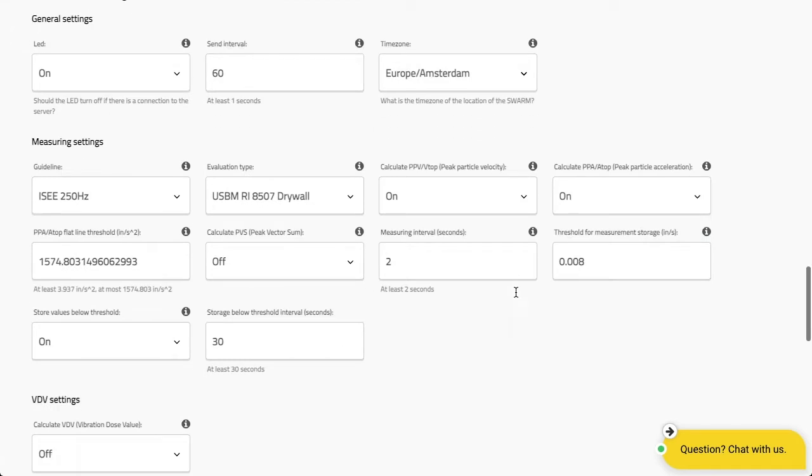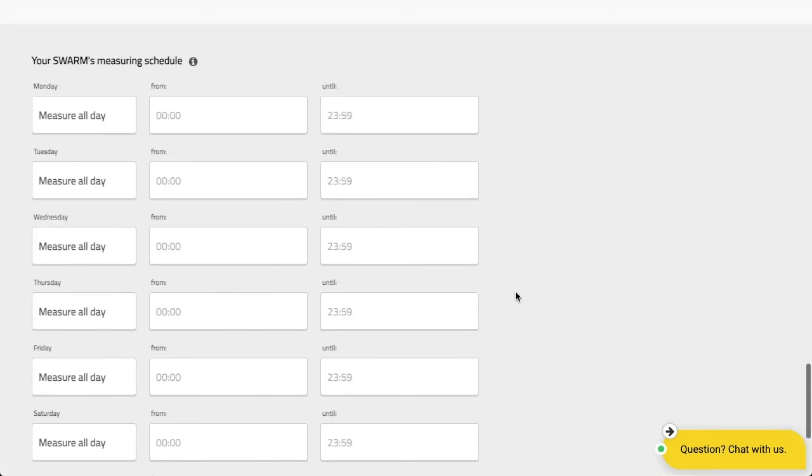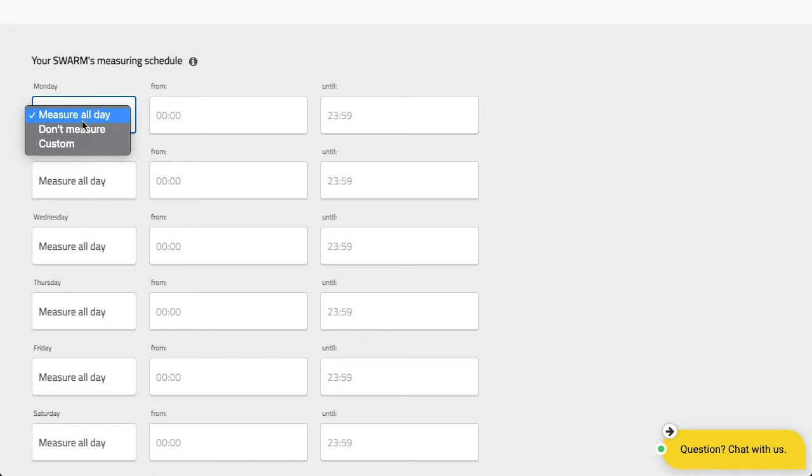Scroll all the way down to the bottom of the page where you will see your swarm's measuring schedule. There's three options: to measure all day, to not measure at all, or to make a custom measurement.